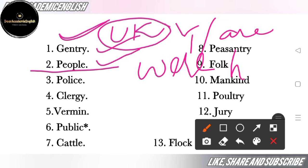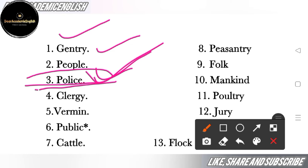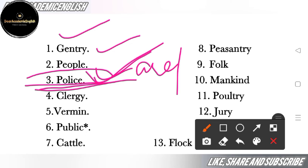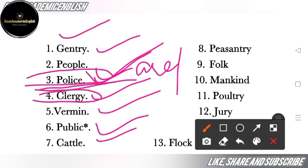All these words take a plural verb. The next word is 'police' — police looks singular, but police is used as plural, so the verb with it will be plural. Next is 'clergy' — clergy means a group of priests (padriyoon ka firka). After that is 'vermin' — vermin means insects/pests. Next is 'public' — public means more than one person. Next is 'cattle' — cattle means livestock (mweshi).